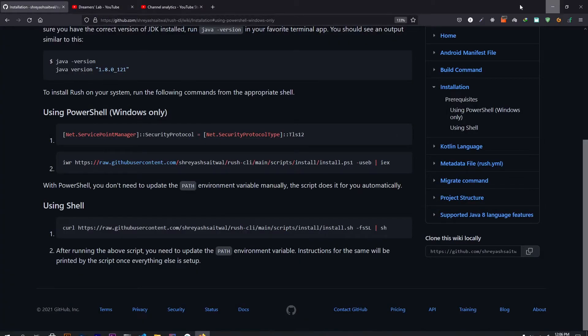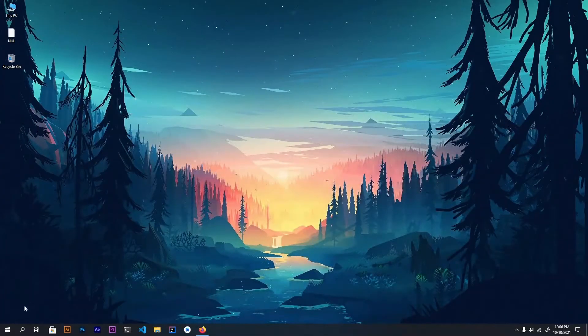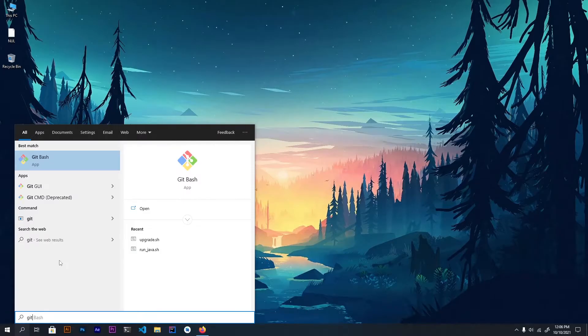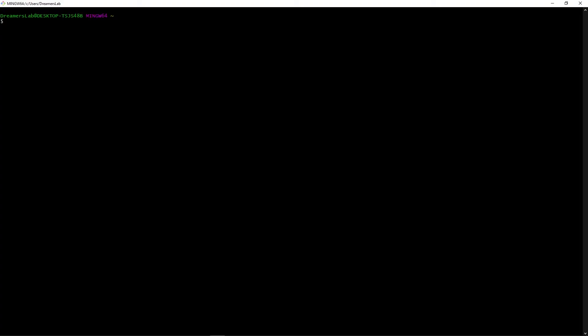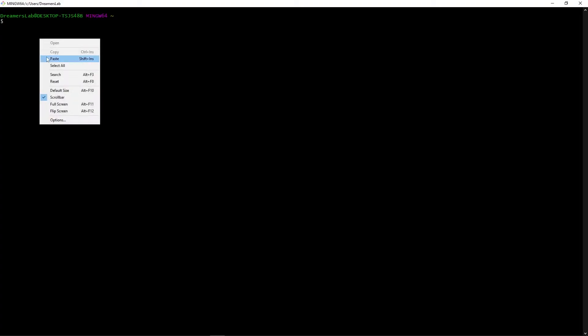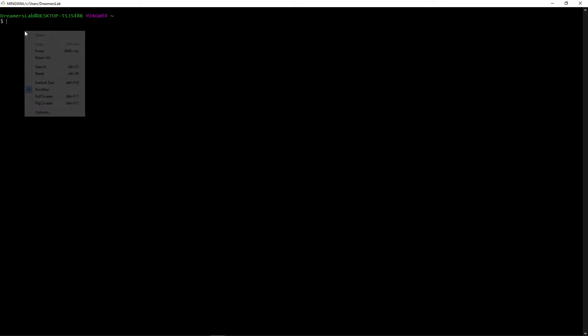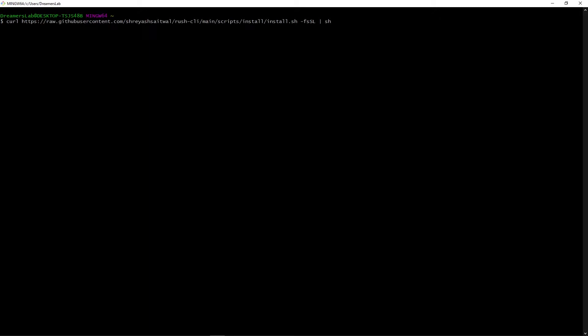Now just copy this command and the next thing that you will do is open up git. Now in order to paste a command on git bash, you can either right click and click on paste or you can use shift insert. So just right click here and paste and the script will start the installation.